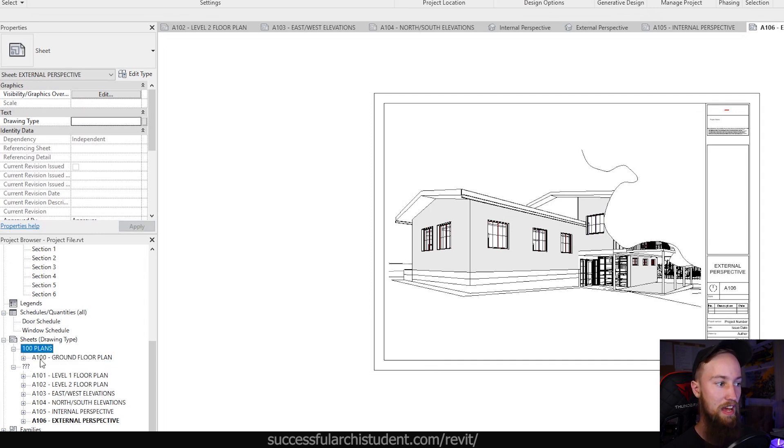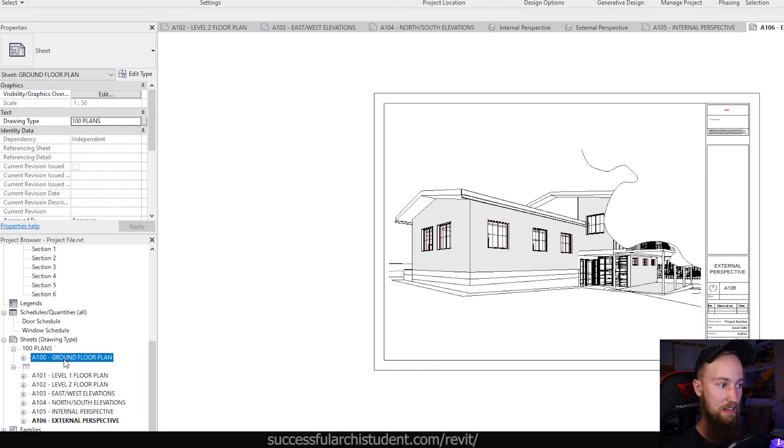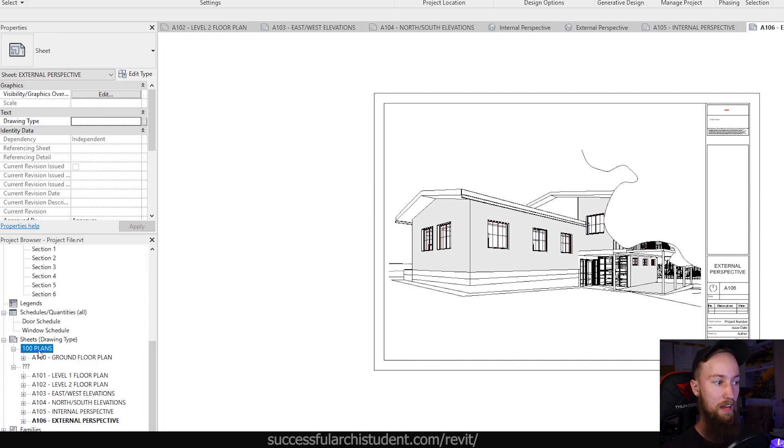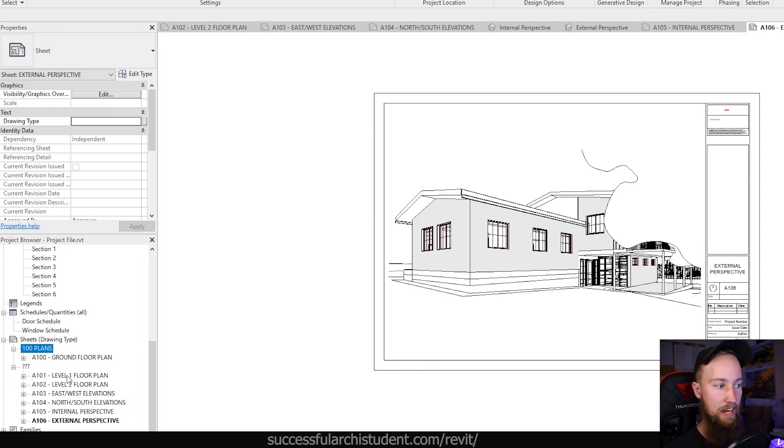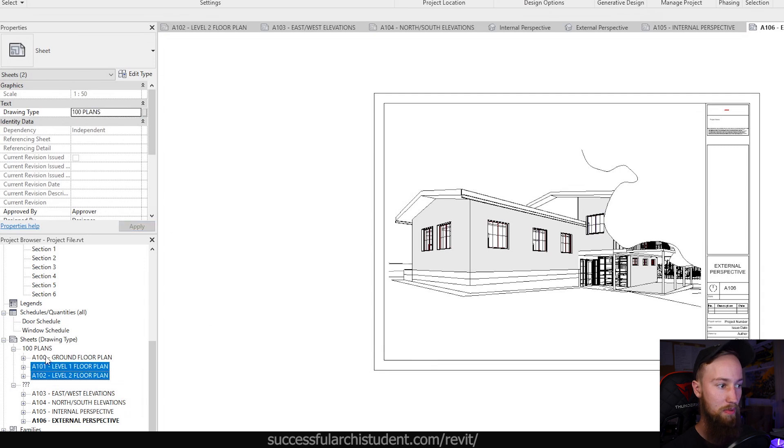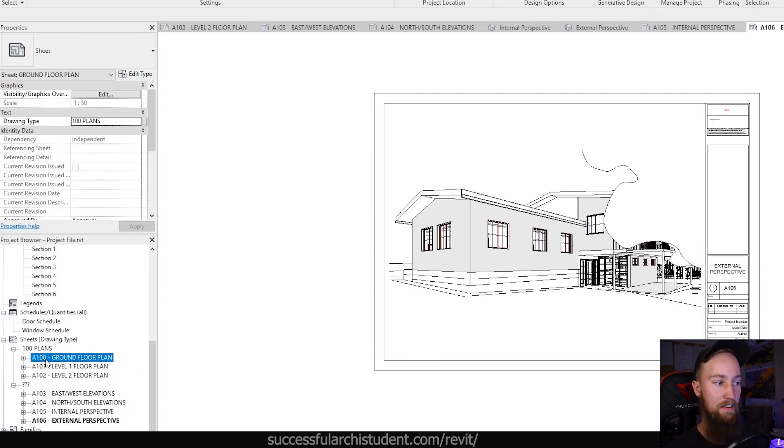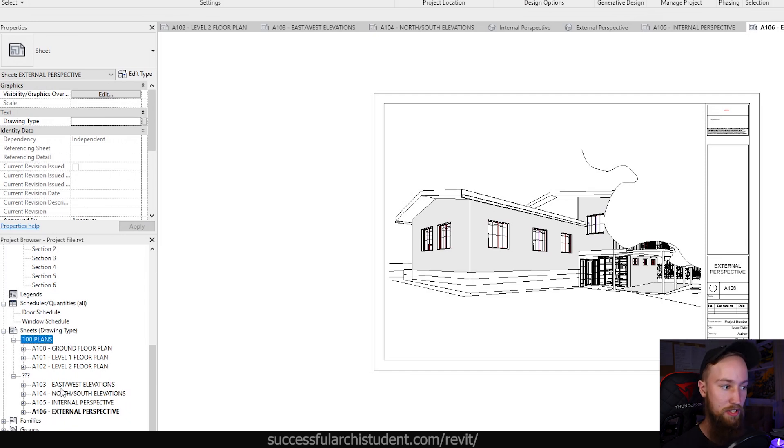You're going to see that we've now got this new category under our sheets in the project browser, which has categorized it to A100 ground floor plan under our 100 plans. We can now then select both of our other plans and change your drawing type to be 100 plans. And then now we're going to be categorized under this plan set, which is perfect.